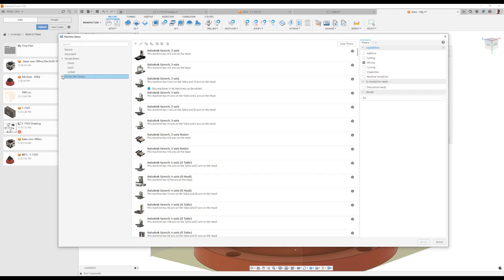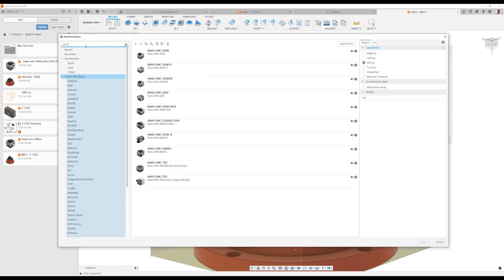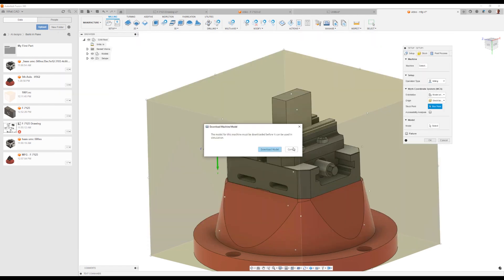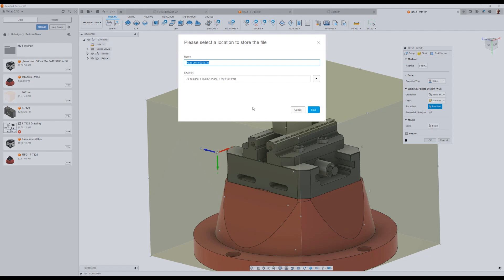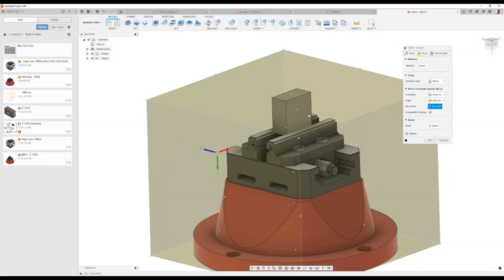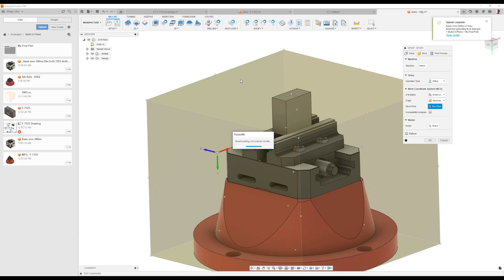We'll go ahead and hit select for the machine. From here, we can see we have a library of machines that are currently stored in the cloud and we'll download them or access them for our local usage. I wanted to show you how to program this on a UMC 500. We'll go ahead and search for UMC 500. We're going to say we want to use that machine. This is the first time I'm using it, so we're going to download it and save this machine to our current library.